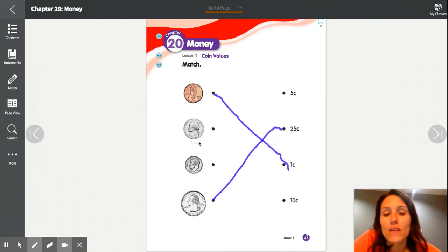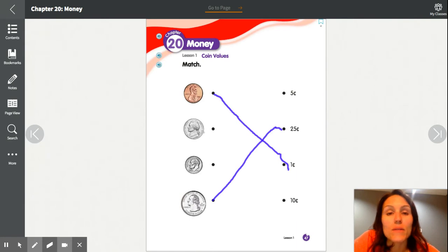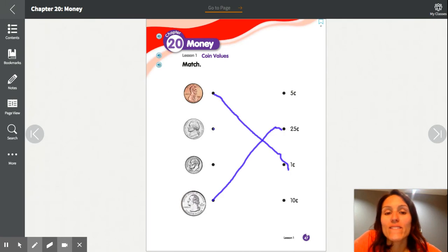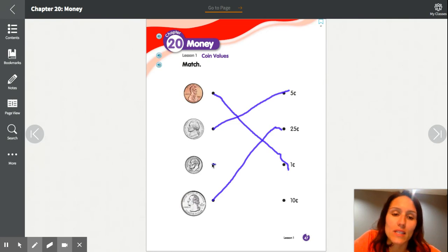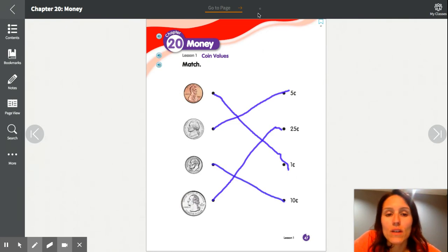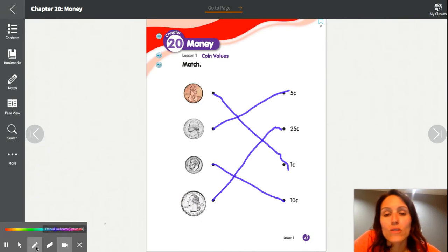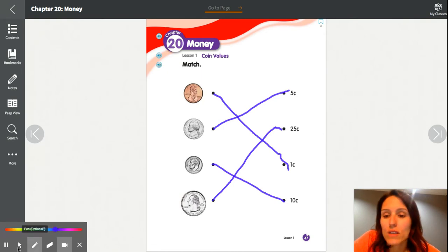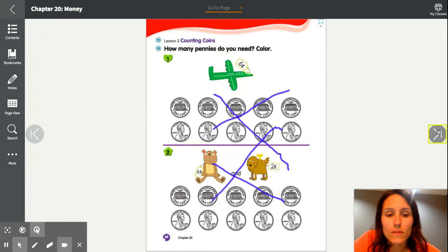That leaves 5 cents and 10 cents for the nickel and the dime. This can be tricky — we just have to keep practicing their values. The nickel is worth 5 cents and the dime is worth 10 cents. You should have two lines crossing to the correct values. Go ahead and check yours, then we'll move on to page 48.